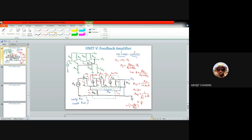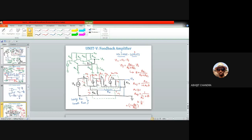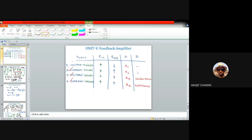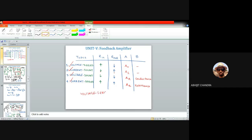The voltage series feedback is completed today. All four feedback topologies have been discussed using common emitter topology, but it is also possible to realize voltage series feedback using a single-stage common collector amplifier, and to realize current shunt feedback using a common base amplifier, by observing the Rin/Rout combination which resembles CC and CB respectively.